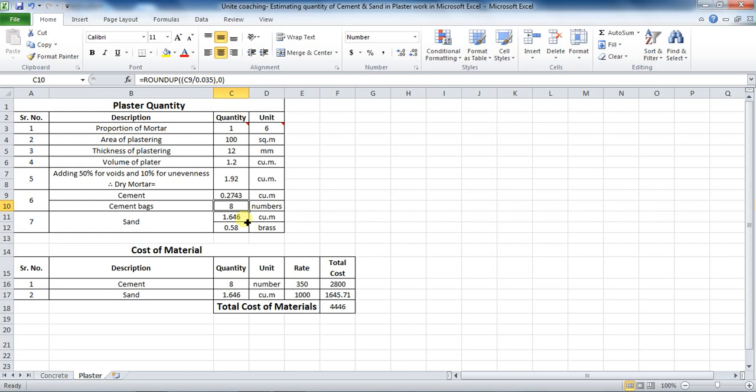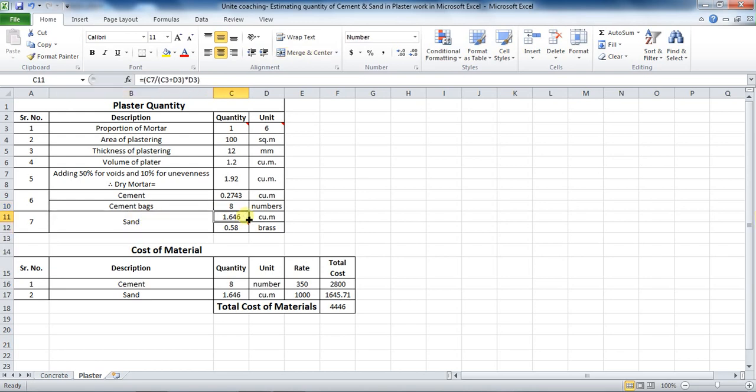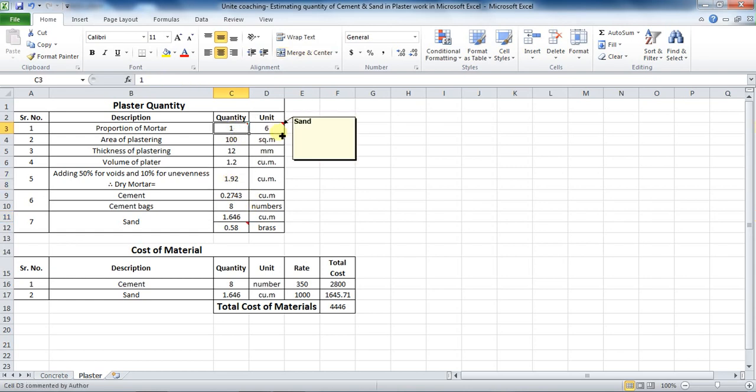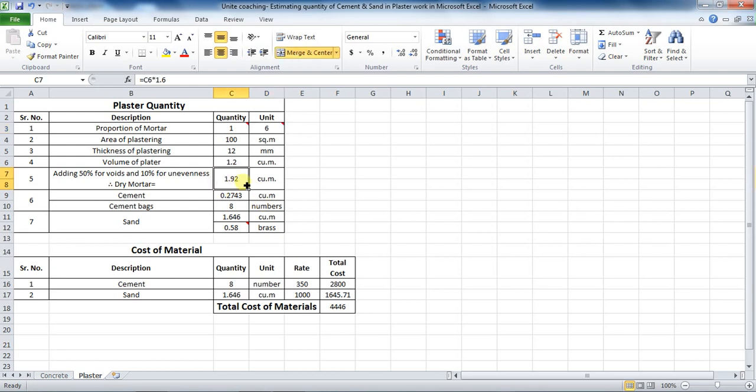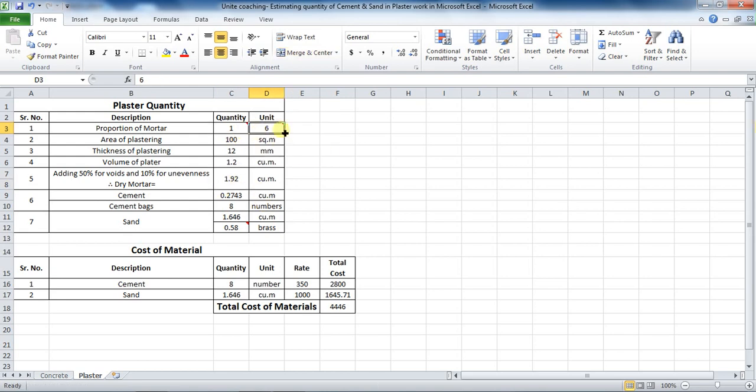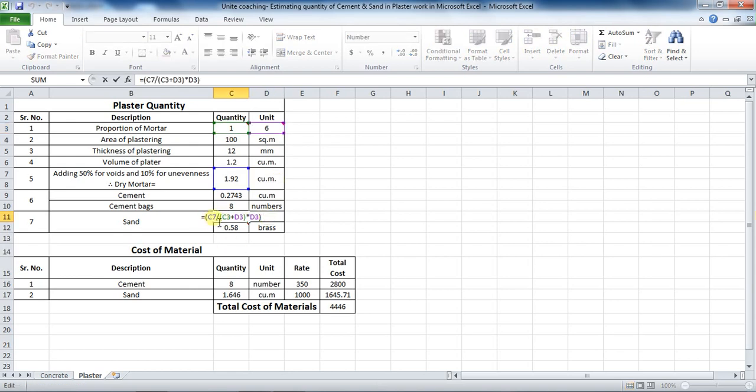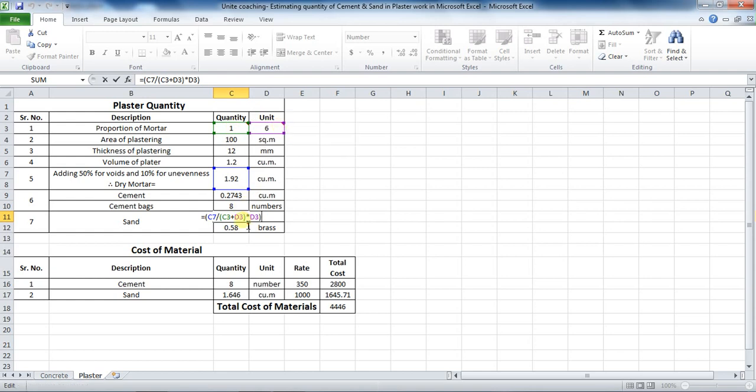Now, to calculate the quantity of sand required, the formula is dry volume divided by the sum of proportion into proportion of sand. That is, this 1.92 divided by 1 plus 6, into 6. To calculate it in Excel, put Excel formula as equals to cell C7 divided by bracket start, cell C3 plus D3, bracket close, multiplied by cell D3, again bracket close,